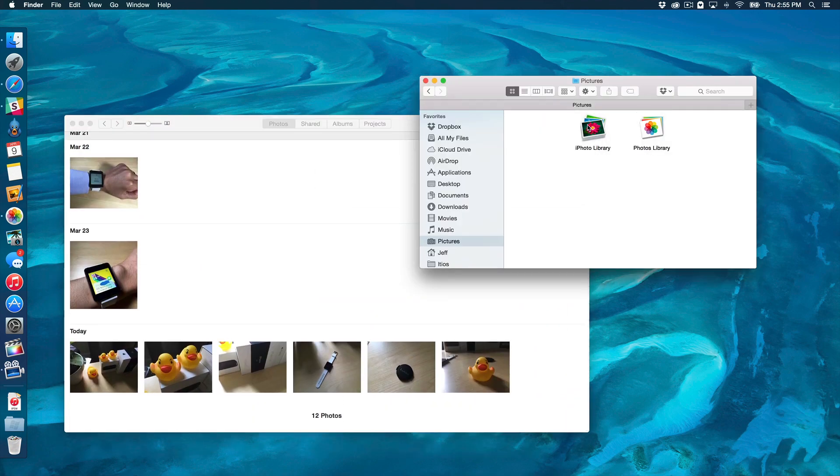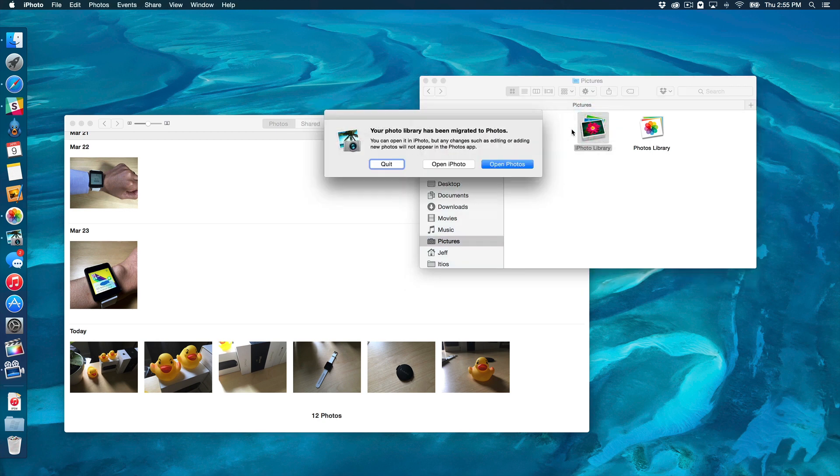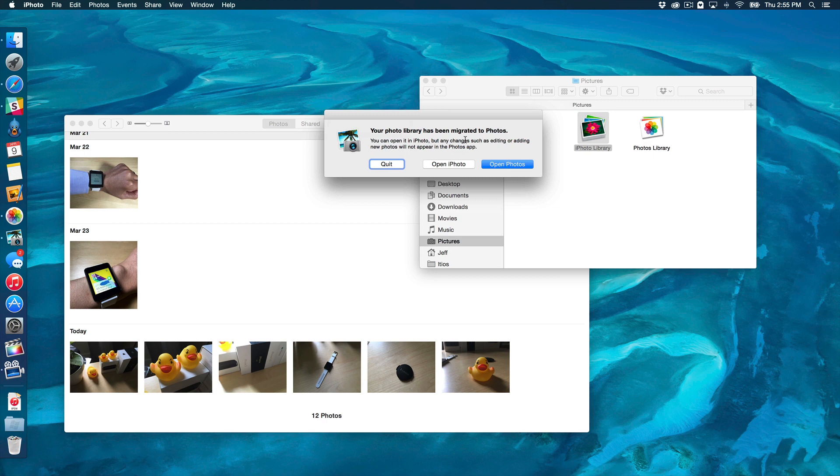Now, if you try to open up the iPhoto Library, it's going to say, your photo library has been migrated to Photos. You can open it in iPhoto, but any changes, such as editing or adding new photos, will not appear in the Photos app. So, just keep that in mind.